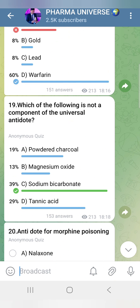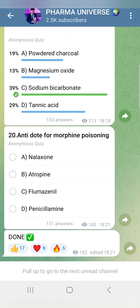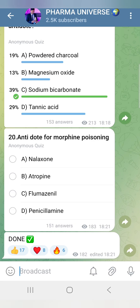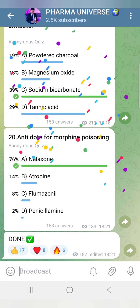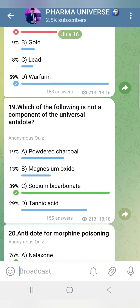Sodium Bicarbonate is used in alkaline environments as an antidote for acidic drugs like acetylsalicylic acid. So we have covered 20 MCQs on antidotes.